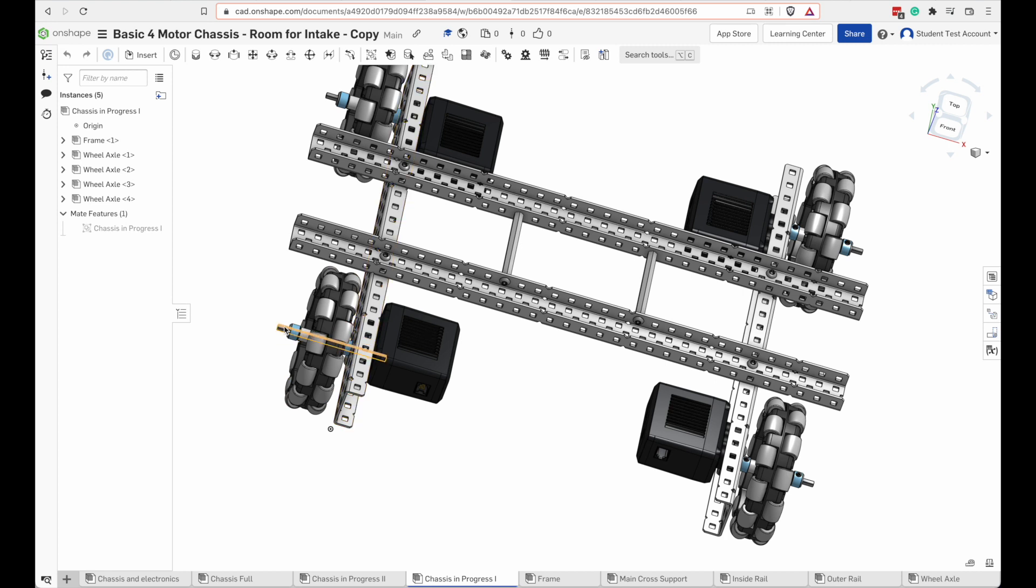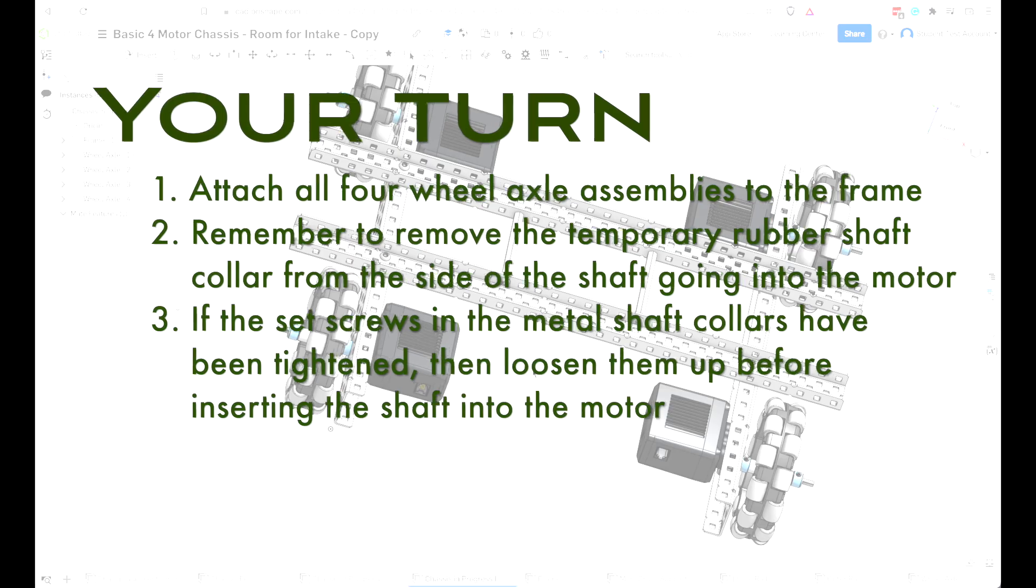Get all four of these on here. I had also suggested you put a rubber shaft collar on both ends so that the washers wouldn't fall off. You're going to need to take one of those off. We're going to take a rubber shaft collar off on the side we're pushing into the motor. Attach the wheels.